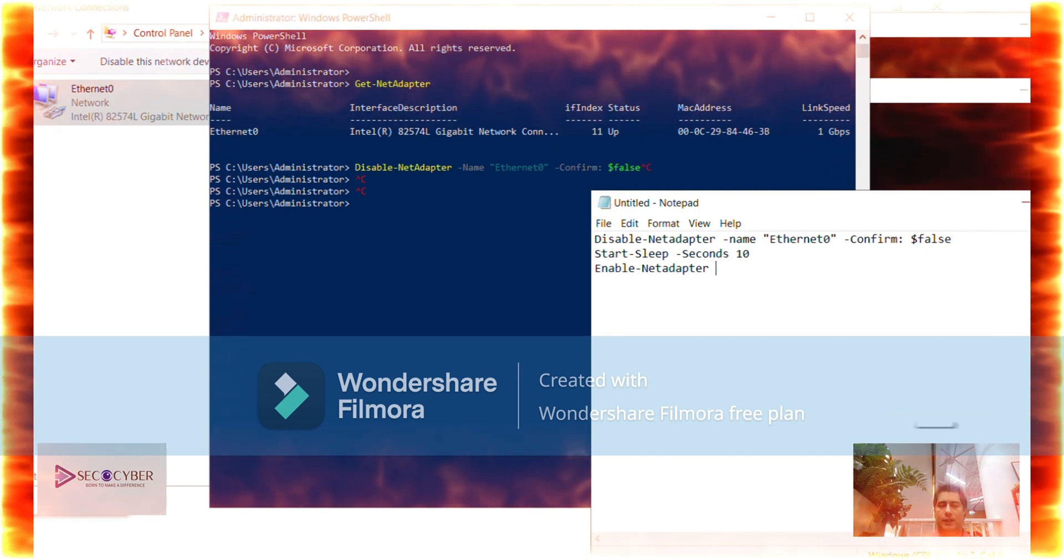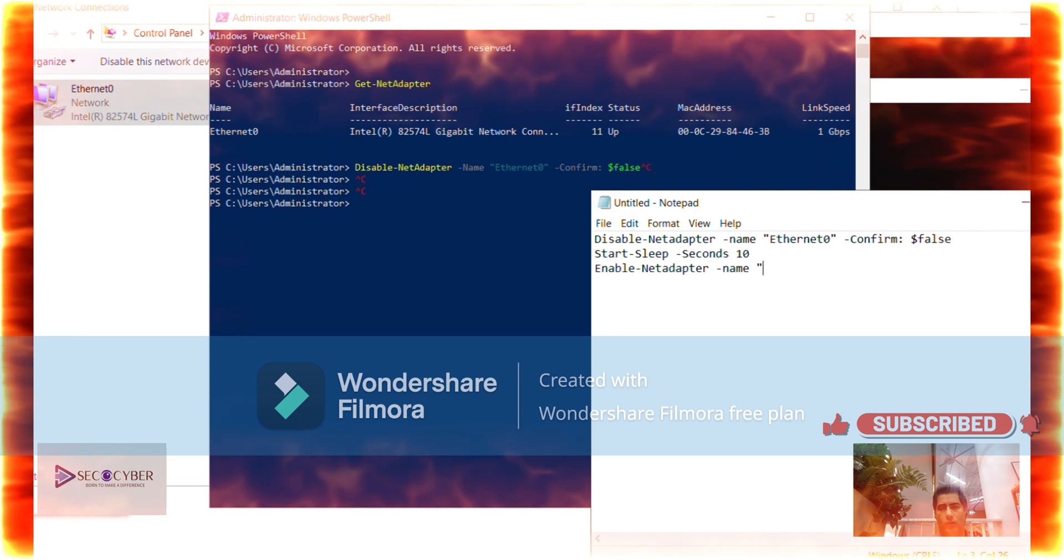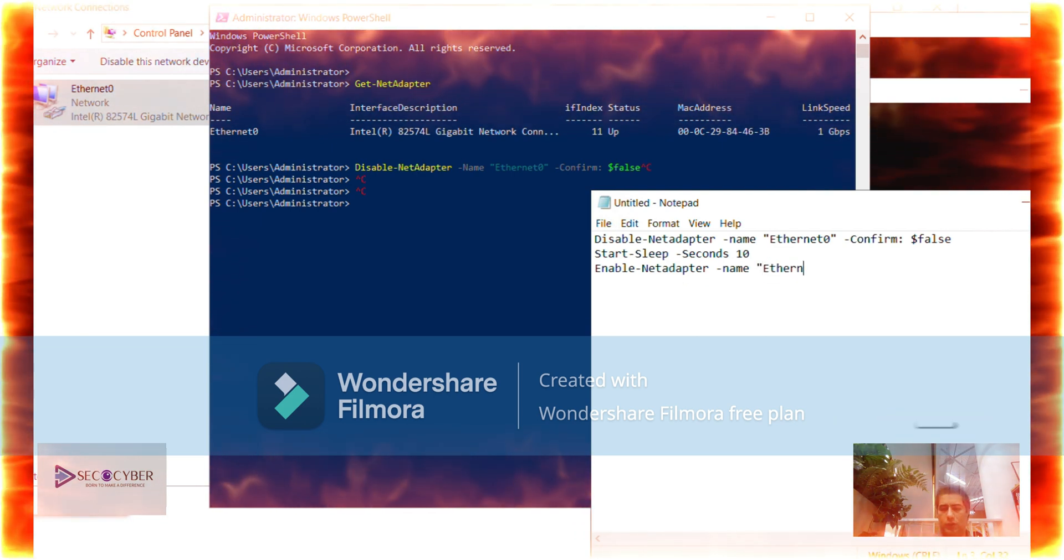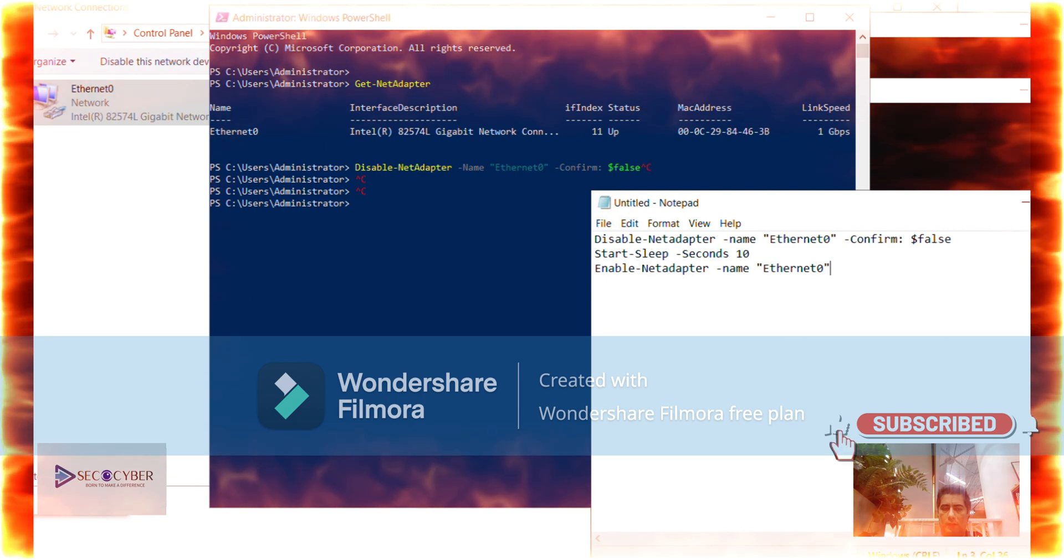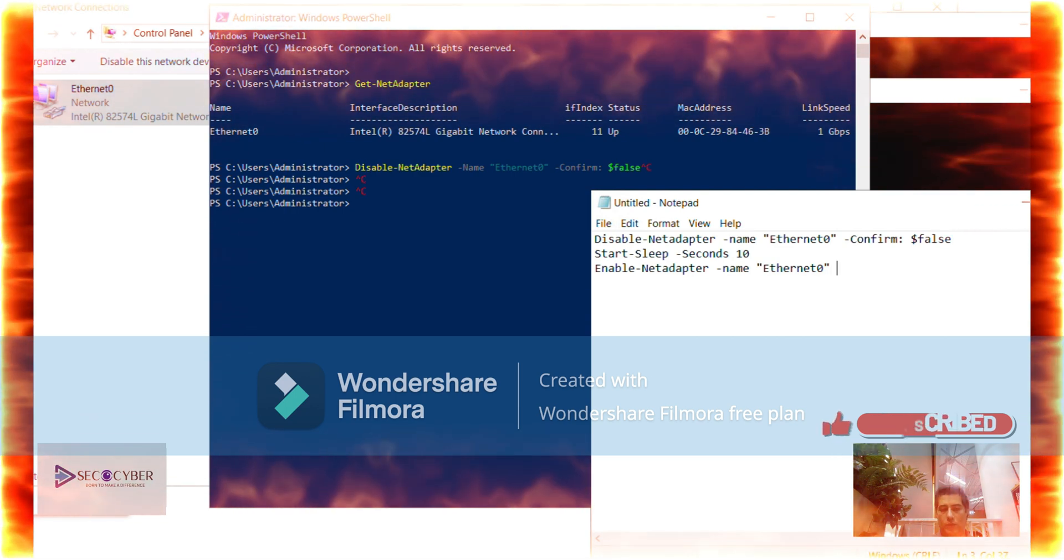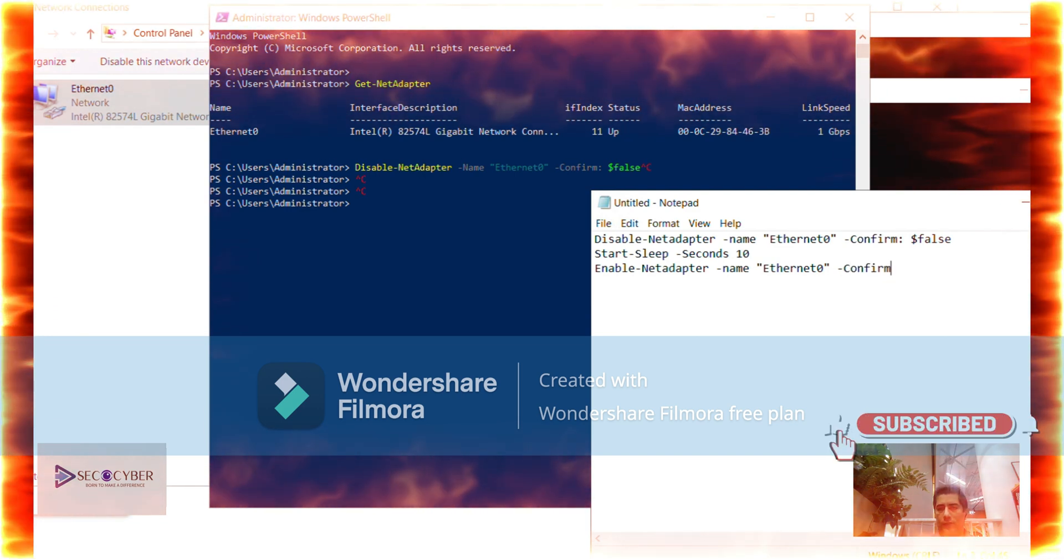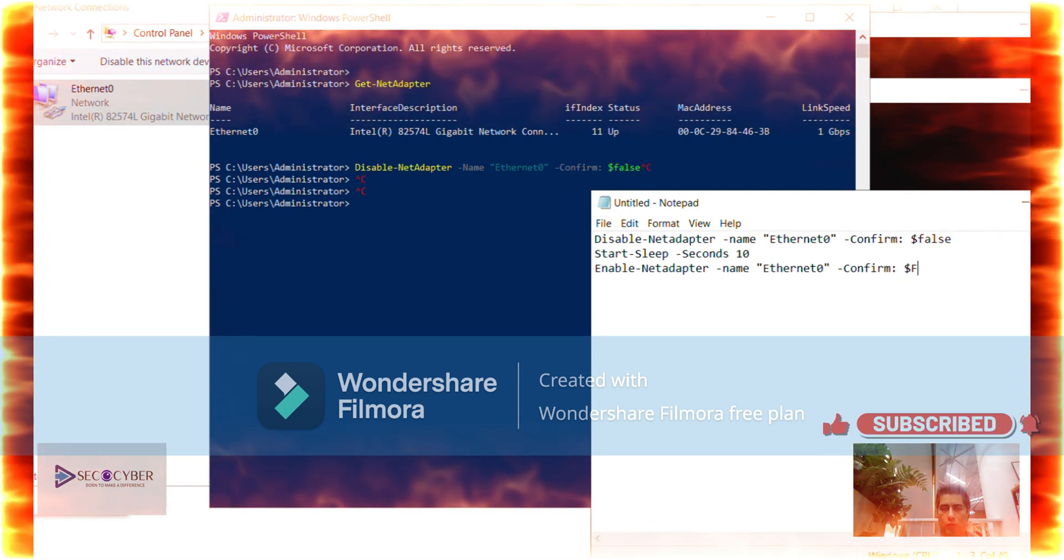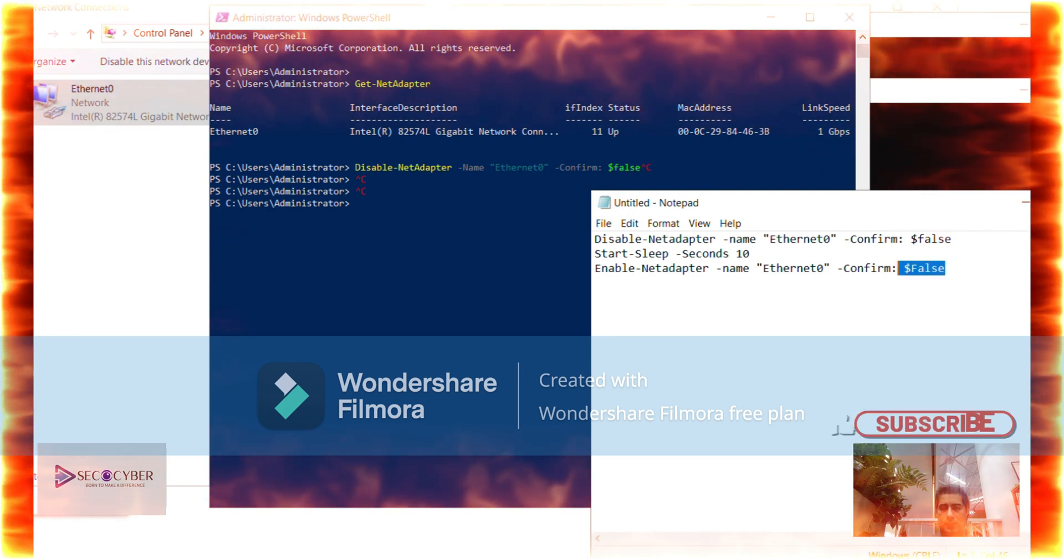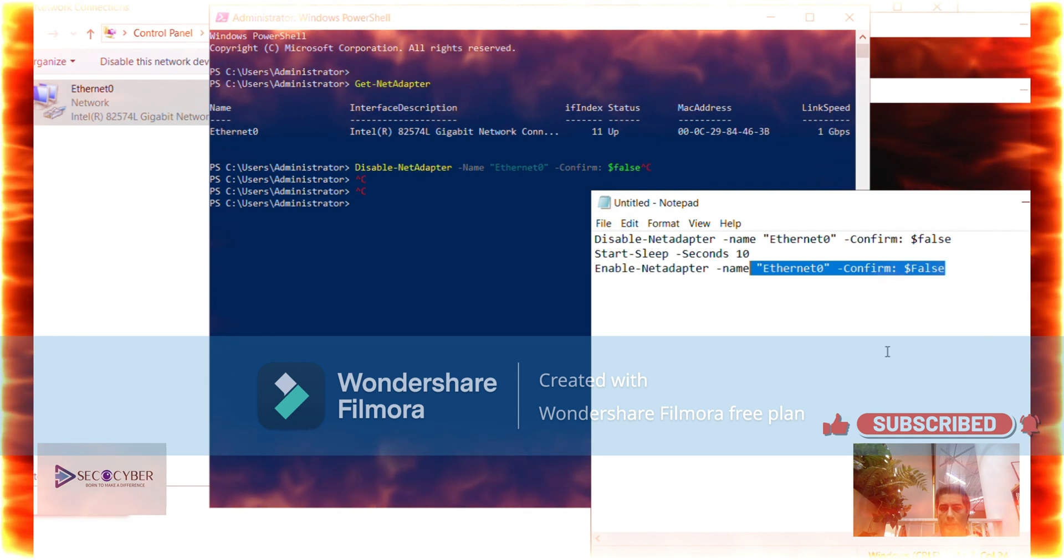After that automatic re-enable, we will perform a test with ping or anything that you like. As you see in the video, the network connection, I mean remote desktop, is shown request time out and reconnecting.